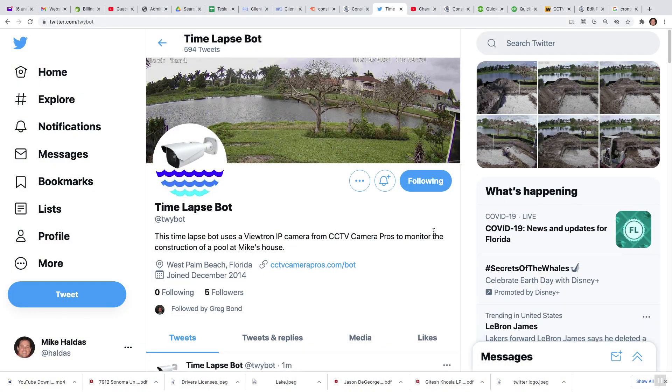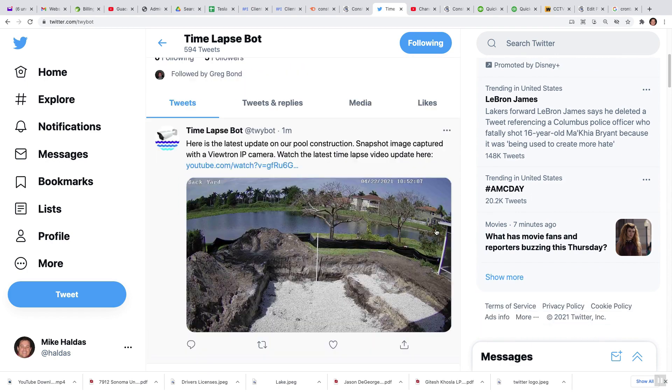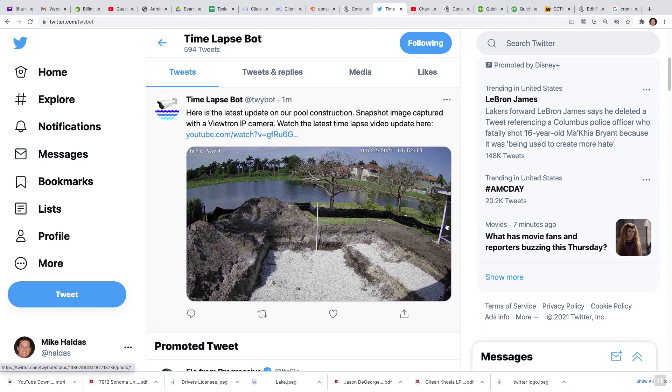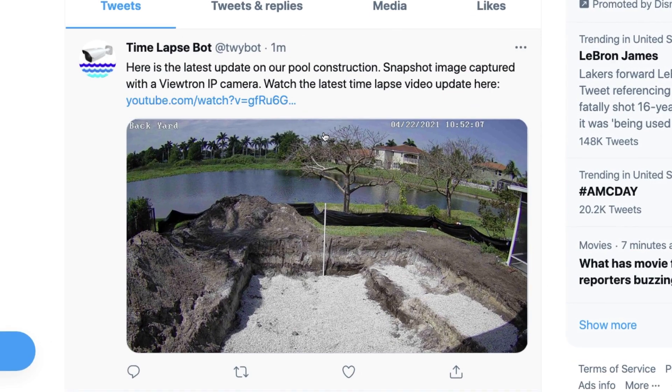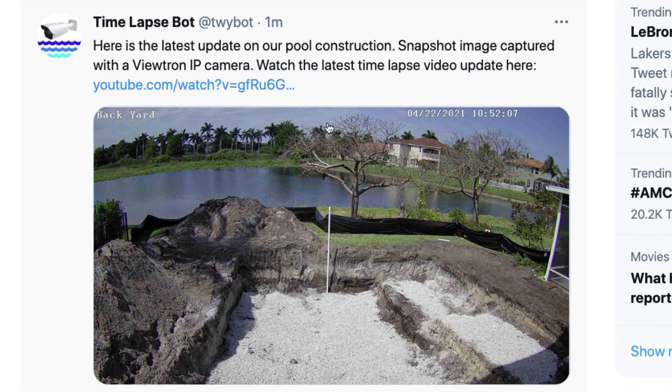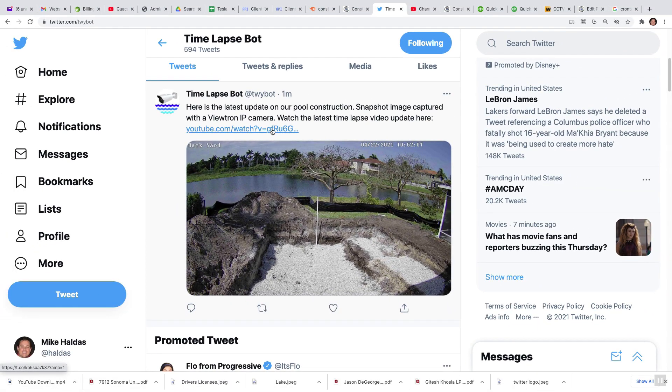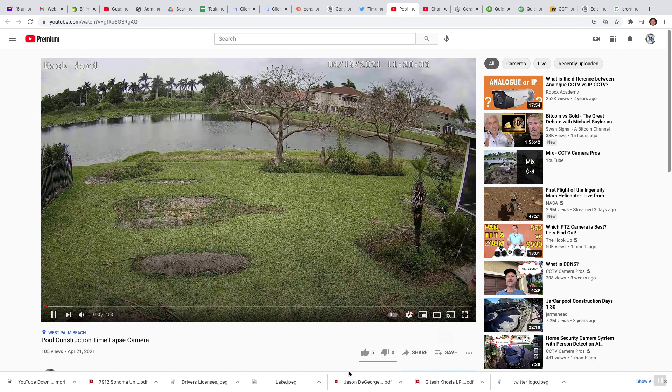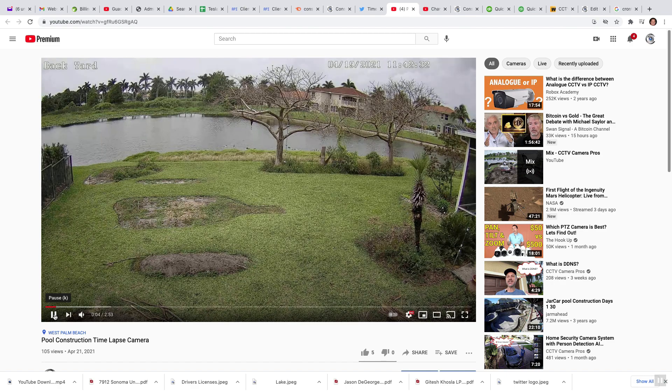The bot grabs that video and uploads it to YouTube. Then the last thing it does is connect to the Twitter API and post once a day: here's the update of Mike's pool construction. That Twitter post will have a snapshot image of the latest still photo and a link to the time-lapse video on YouTube, so you can click the link and see the time-lapse progress up to that day.